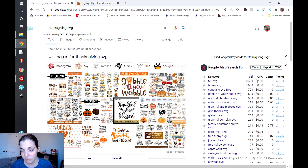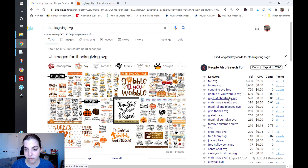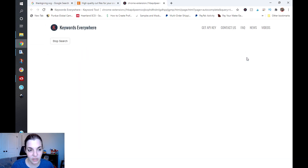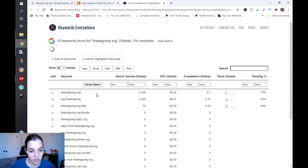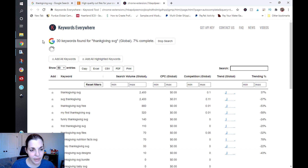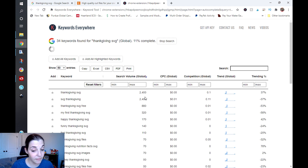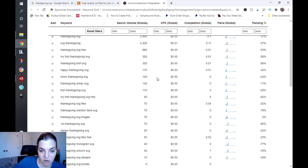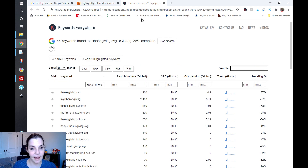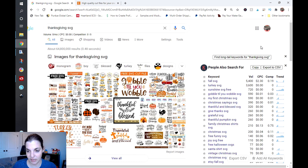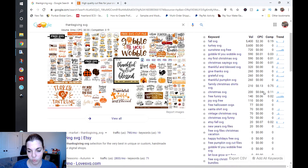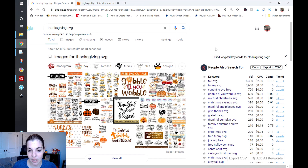You can see that 'fall svg' is related — people are searching for it alongside 'thanksgiving svg' — and it has a pretty decent volume. 'Turkey svg' is another one, 'sunshine svg,' 'free gobble till you wobble,' and people are searching for very specific things. You can click 'find long tail keywords for thanksgiving' and it will search and provide you with longer tail keywords you can utilize for your titles and tags, accurately depicted through Google search trends. You can sort that however you see fit. Note that loading these trends did use 30 of my credits.